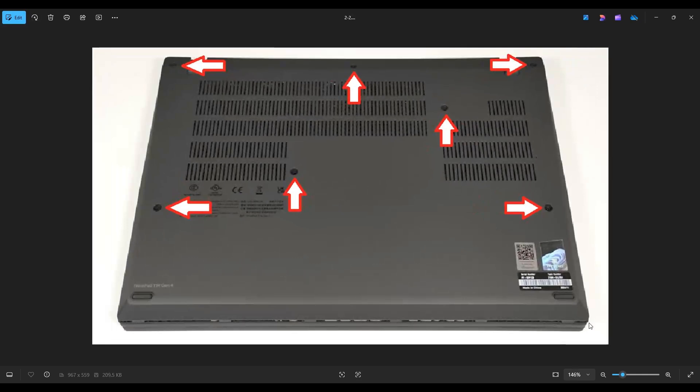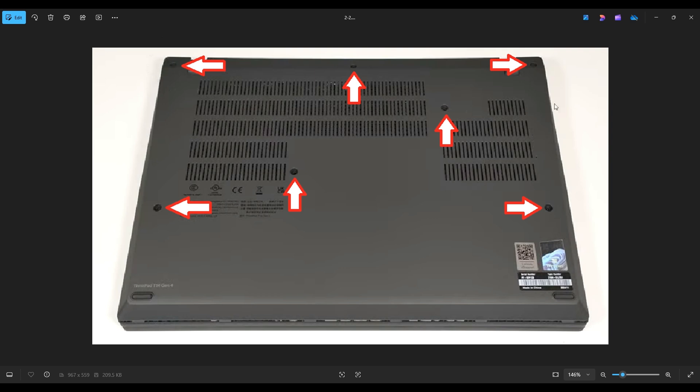we're going to take a small, flat, plastic pry tool. And we're going to go across the seam of the bottom case and pry it up from the rest of your computer. It's generally best to start near the back two hinges. And in this case, it was easiest to start right on top of that hinge with a small, narrow plastic pry tool.